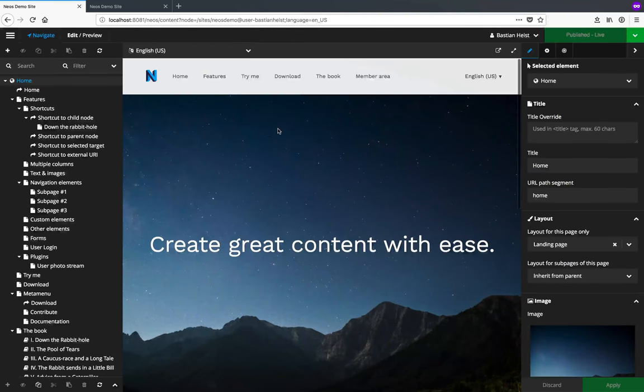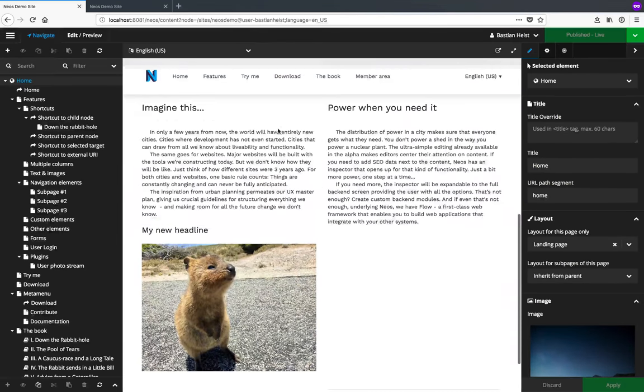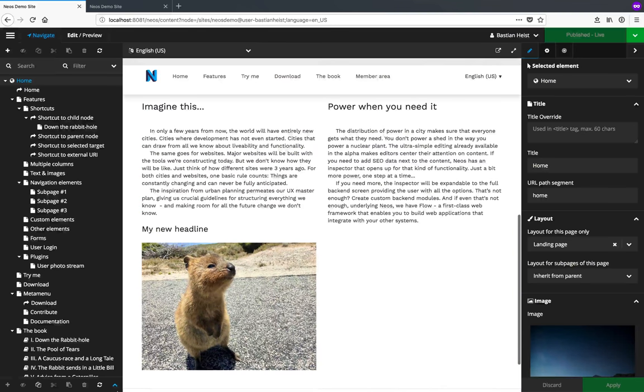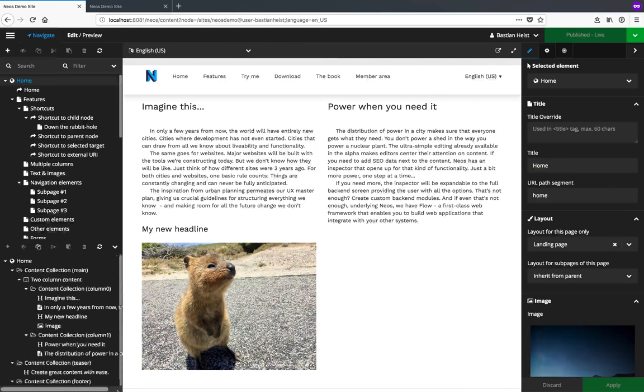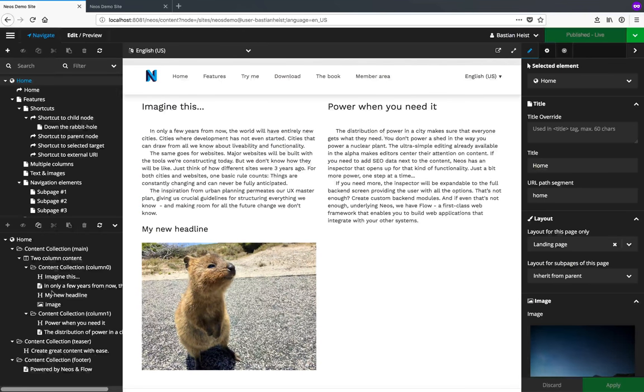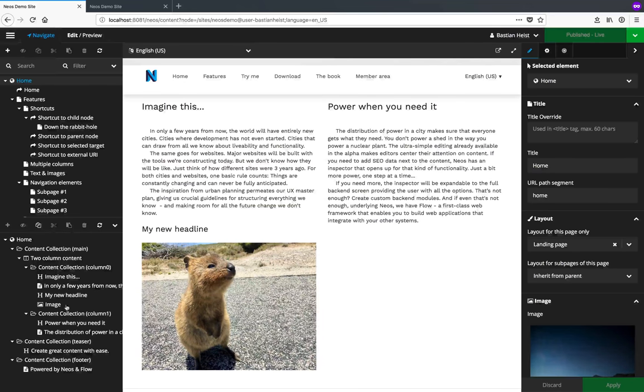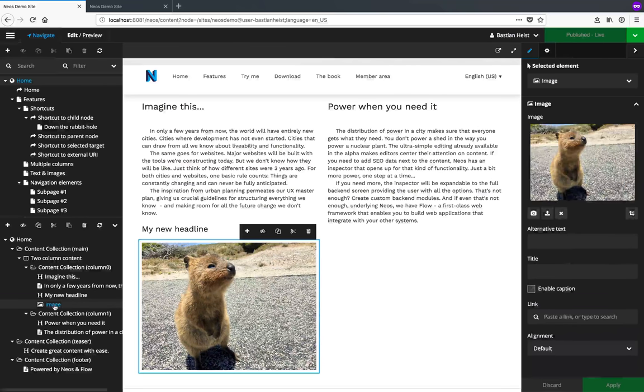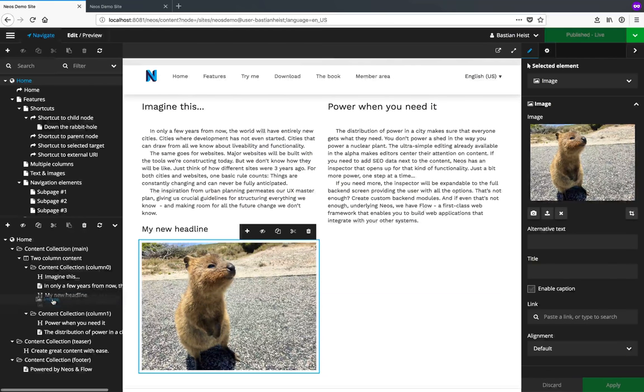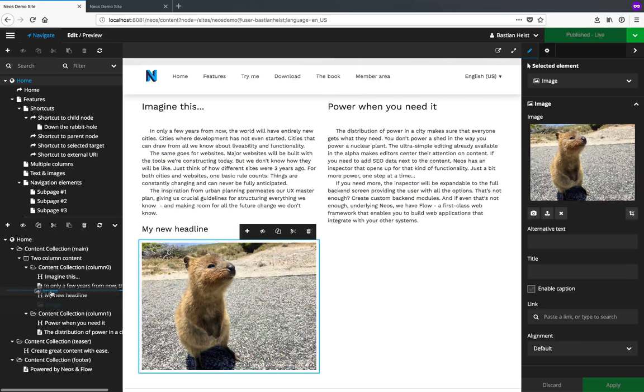Content can of course also be reordered. I can do this in the structure overview of the current page. If I decide that the image should go above the headline, I can simply select it and drag it to where I want it to go.